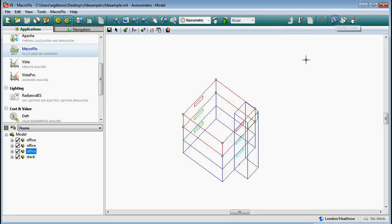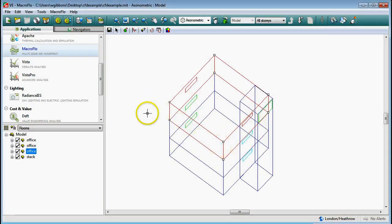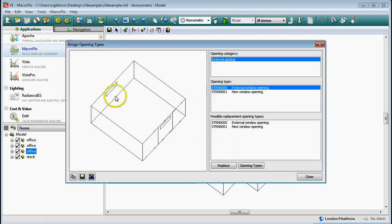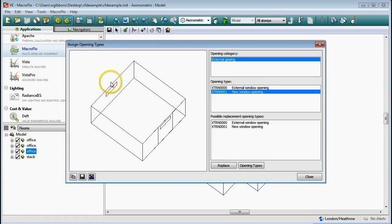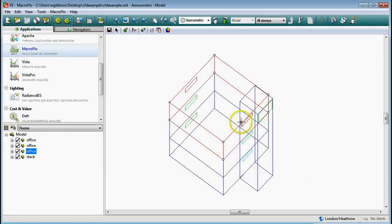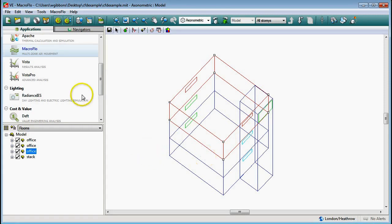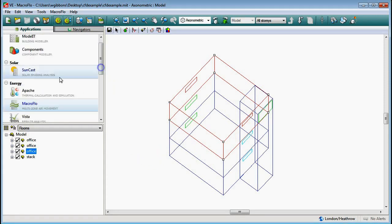So I'll come out of the model viewer now. In MacroFlow I've set these windows to have a particular opening type. You can see here I've called them 'new window opening' and setting the opening types has been covered in a previous video, so I'm not going to go through those again. Basically what we've got here is the macro flow model complete - the geometry is there and the opening types are there.